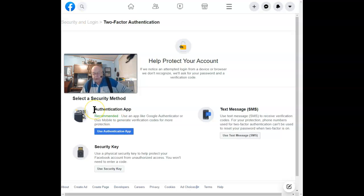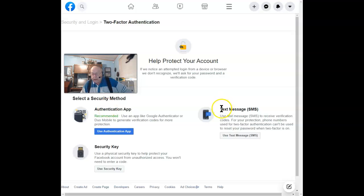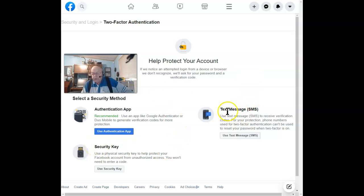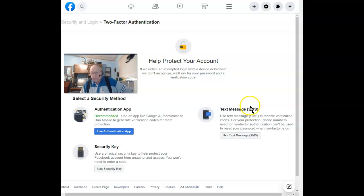You can use an authentication app, a text message sent to your phone, or a security key. In my case, I'll be setting it up with a text message to my phone. If that's the method you decide to use, click on Use Text Message.